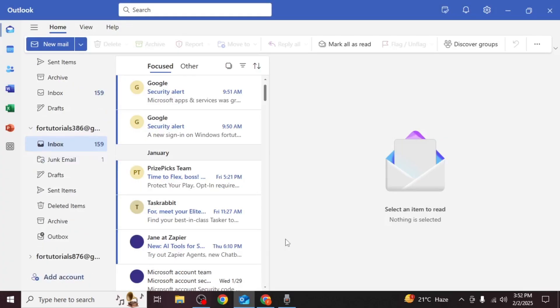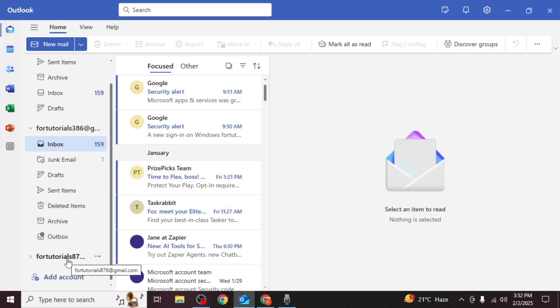Your Gmail account will now be visible in the navigation pane within Outlook, allowing you to access emails and calendars easily. You can add up to 15 Gmail accounts using the same process.